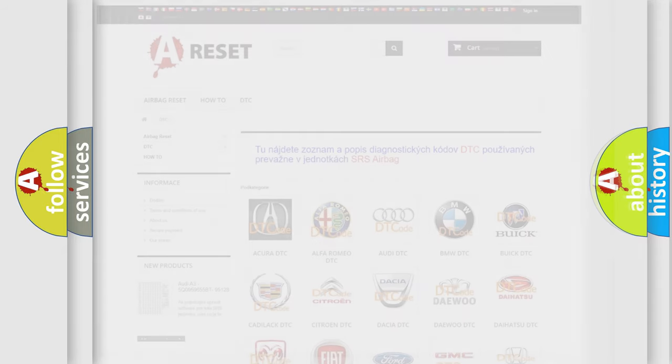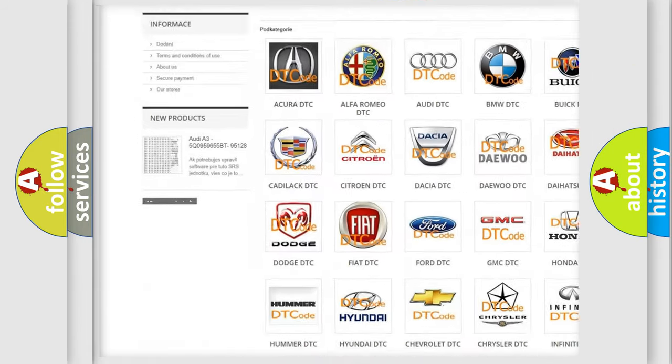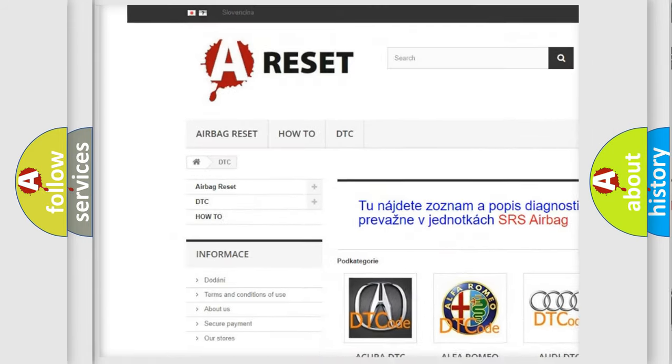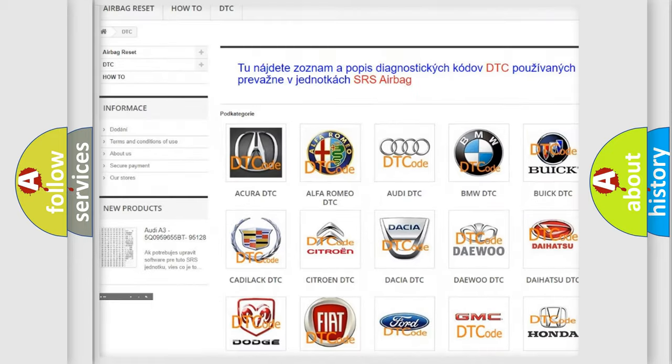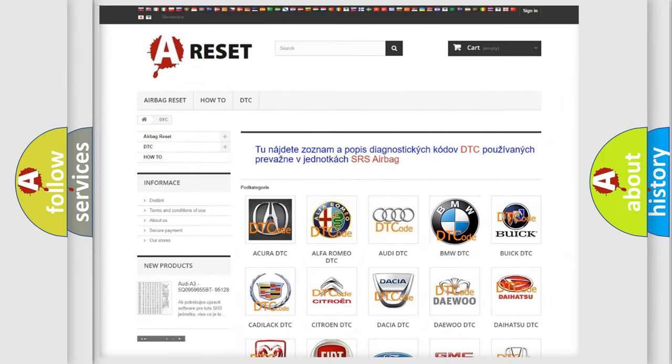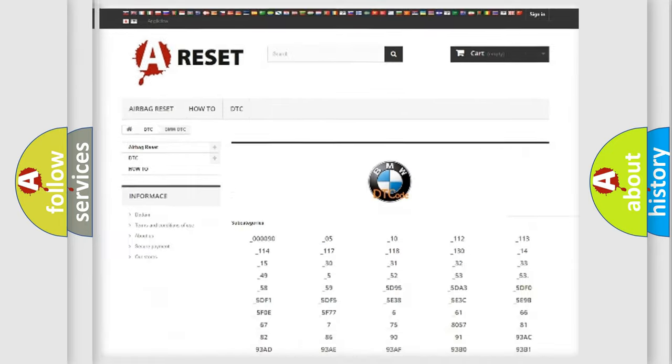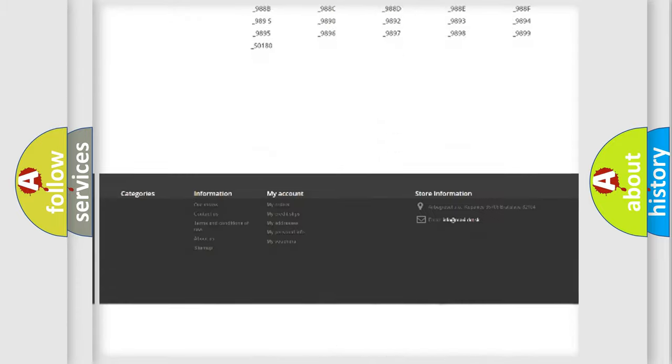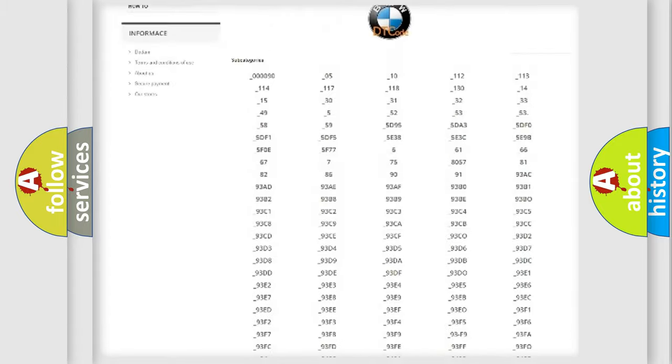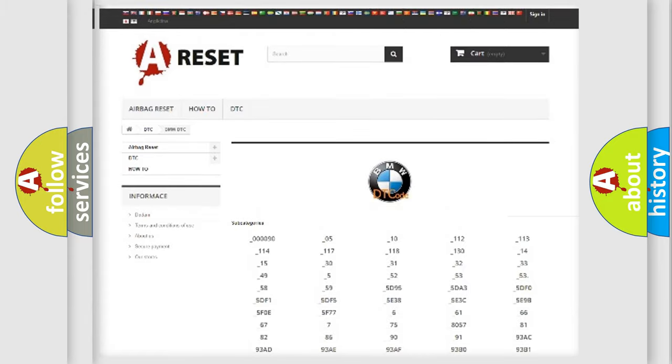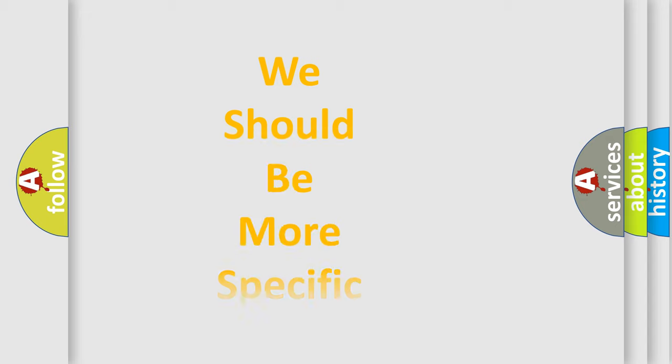Our website airbagreset.sk produces useful videos for you. You do not have to go through the OBD2 protocol anymore to know how to troubleshoot any car breakdown. You will find all the diagnostic codes that can be diagnosed in BMW vehicles, and also many other useful things.